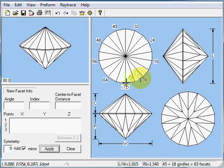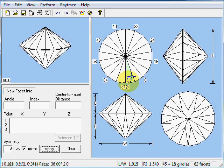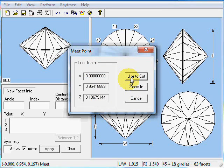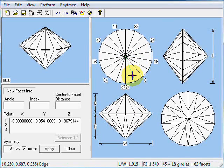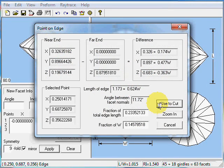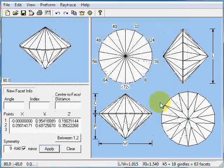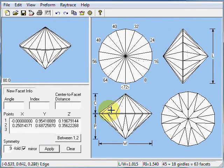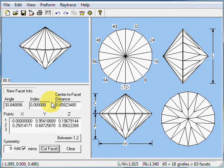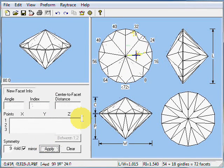Now we're ready to cut our mains. We want to make an edge go from here to here. We're going to click on this point. Use to cut. That looks about right. Click on that point on the edge. We've got point on edge. Use to cut. Cut. Now we need an index. That's going to be 72 or 0. Then cut facet. Now we've cut our mains.